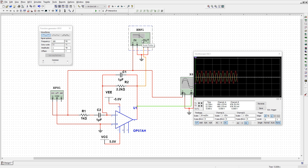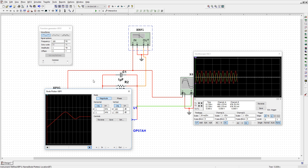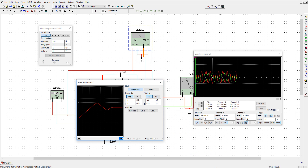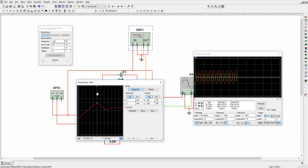Now let us see the frequency response. Here is the frequency response — if you match it with what I have explained, you can see it is matching almost. Here we are getting a gain which is almost minus 3 dB at this frequency range, that is 102 hertz.